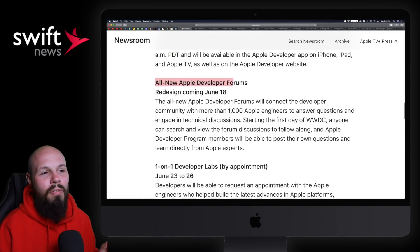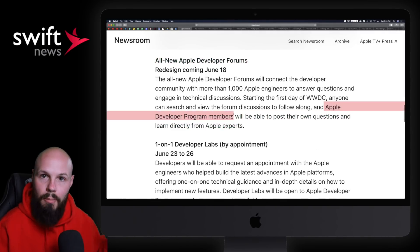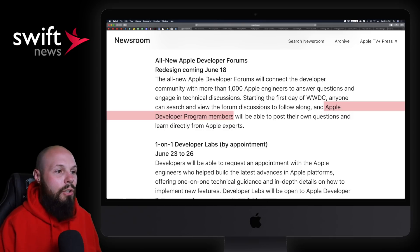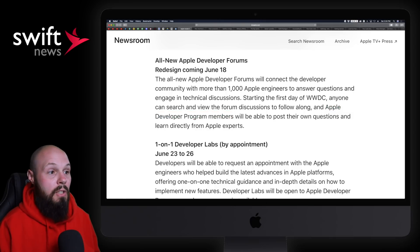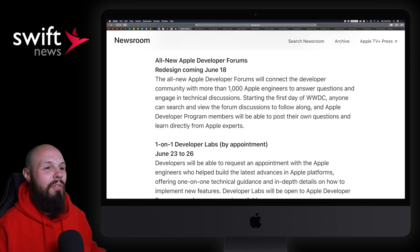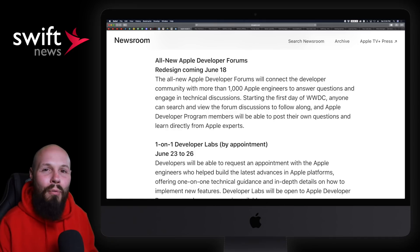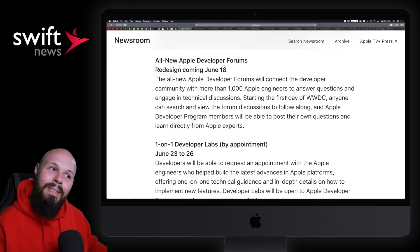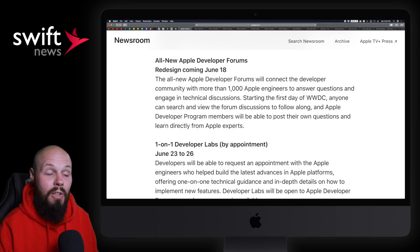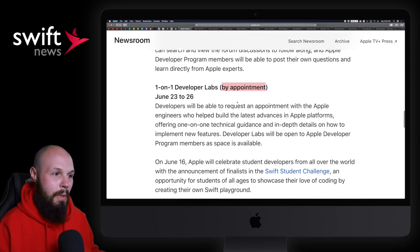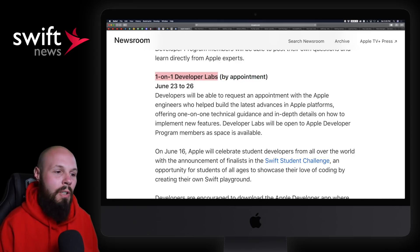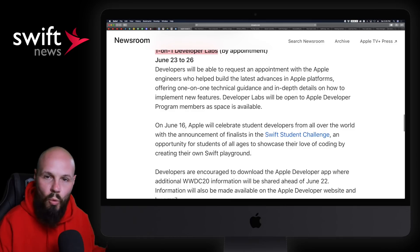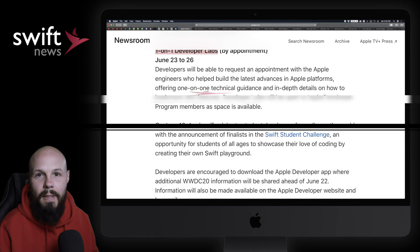Then we have the all-new developer forums. You need to pay that $99 a year for Apple developer program membership to access these forums with more than a thousand Apple engineers ready to answer questions. I'm very hopeful for this. The existing Apple forums were so... I'm hopeful, but I'd be lying if I wasn't a little skeptical. Then you have the labs by appointment. Many people say the labs are the most valuable part of WWDC - you can get that one-on-one help with your project.